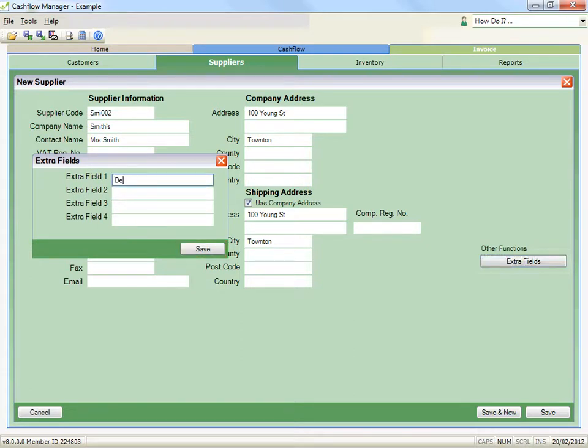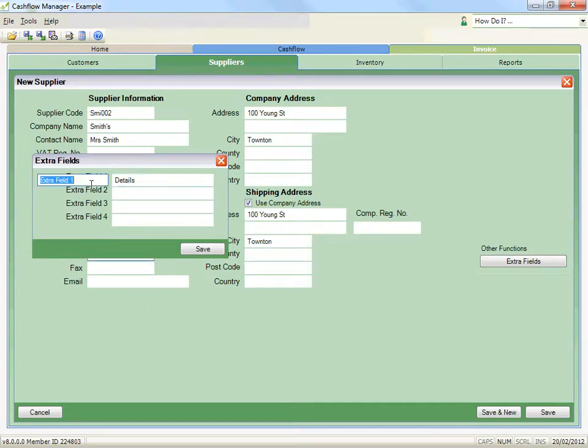You can rename the title of these extra fields by positioning your mouse over the name and double clicking. A box will appear to change the title.